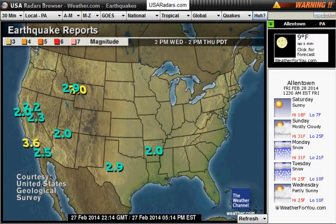I hope you enjoy using USA Radar and I appreciate you downloading it and giving it a try. Thanks so much.